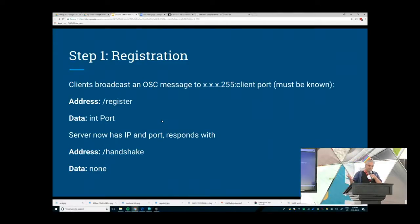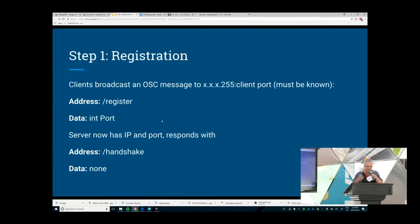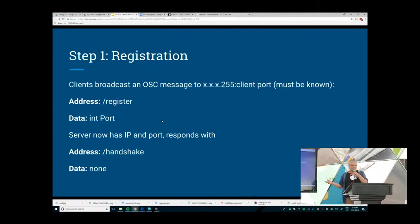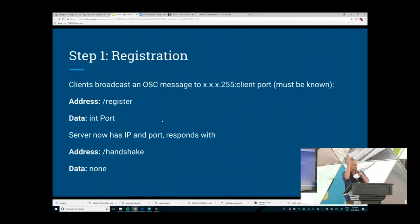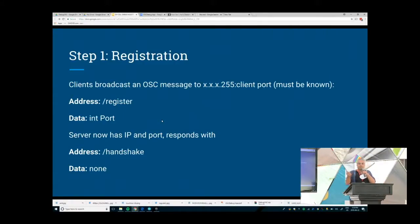For registration, it's fairly simple. Broadcast a message to 255 on a specific client port — this is the only bit of information that both sides have to agree on beforehand. Send a message to the address slash register, with an int as the data representing the port. The server in this case is my phone running the app. The phone receives the register message, has the port, basically adds it to a list of clients. Now I know an IP and a port, it has an index, and I know how to communicate with that thing reliably even though I didn't know any of that information before.